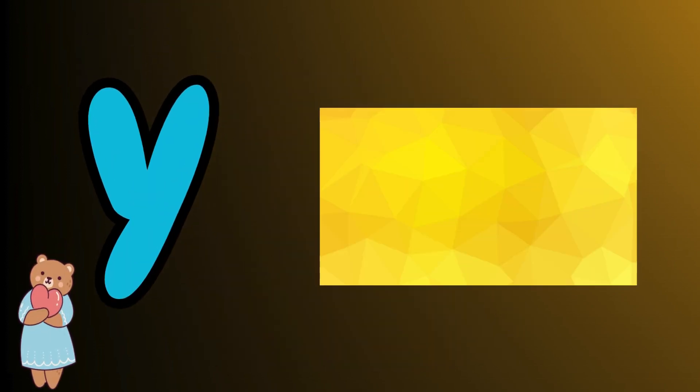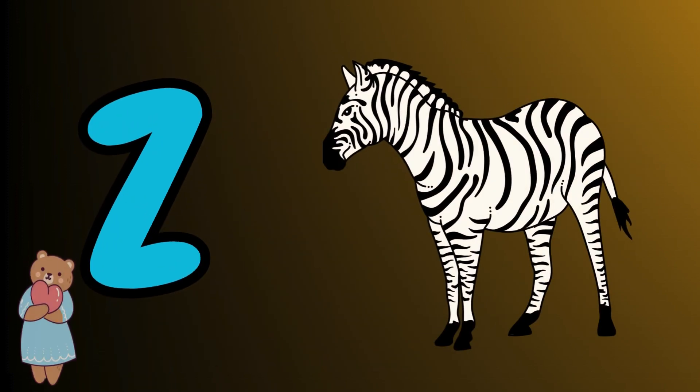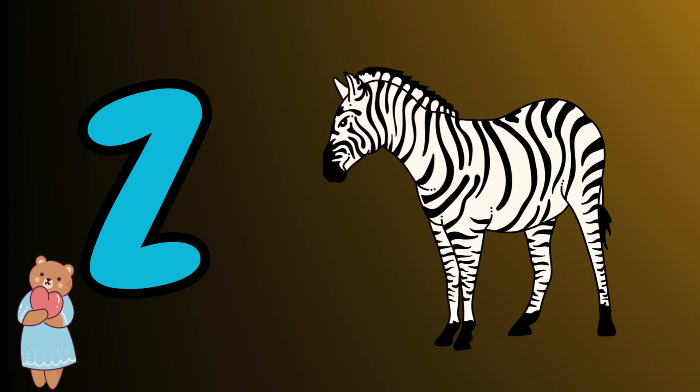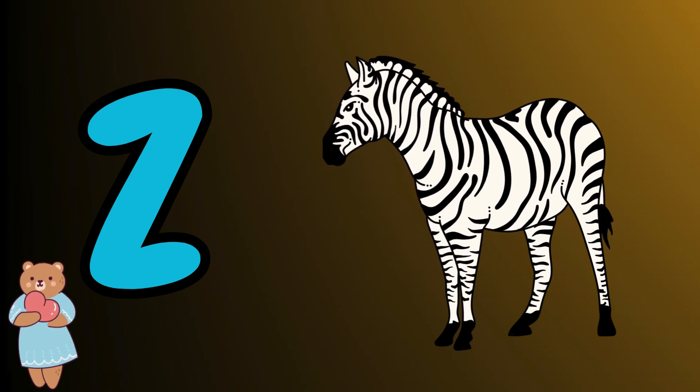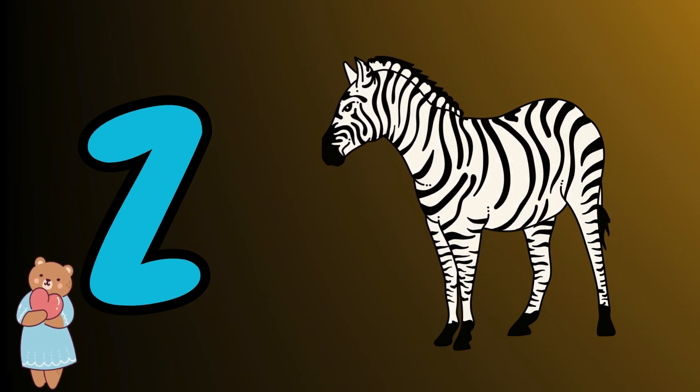Y is for yellow, y-y-yellow. Z is for zebra, z-z-zebra.